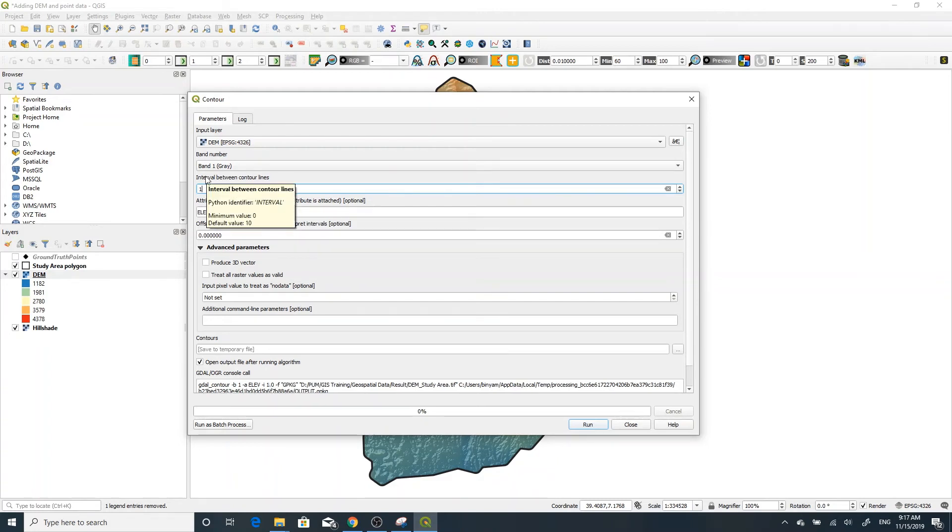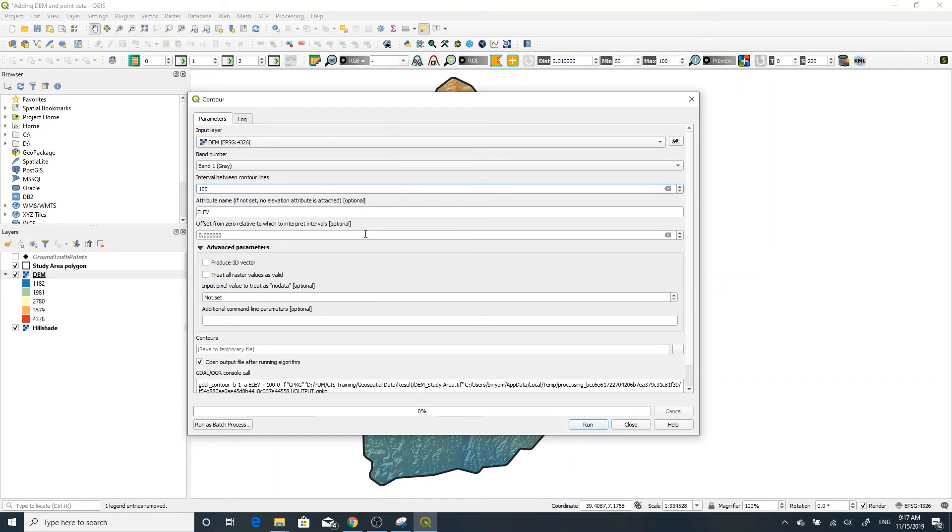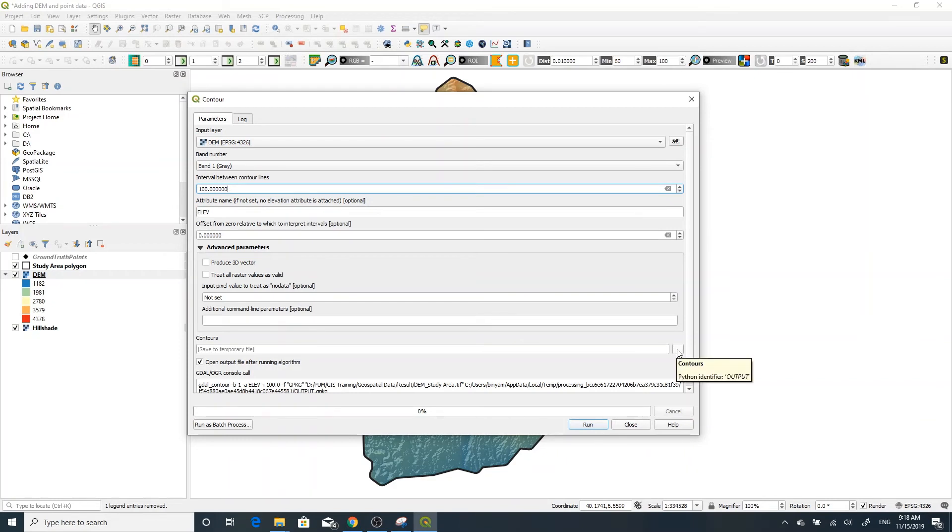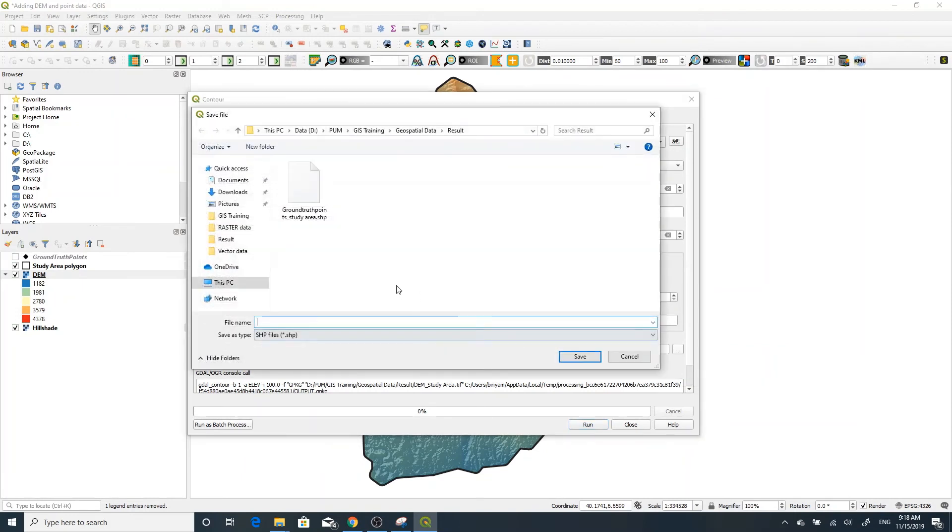Now to show you, I'll change it to 100 to get the result very fast. You can save it permanently by clicking this button, then save to file and give a name under your working directory. In my case, I'll save it to the results folder.